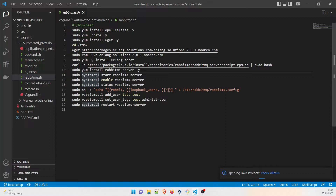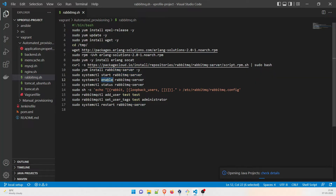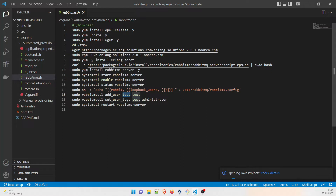If you're confused about what socat does, refer to the first project where I explained it. After that, we make a curl command with -s to fetch the package from the repository, and then install the RabbitMQ server. Once done, we start and enable the RabbitMQ server — enabling ensures the service starts automatically when the VM restarts. We check status, then add a user named 'test' via a RabbitMQ config file, set the user tag as administrator using rabbitmqctl, and finally restart the RabbitMQ server.